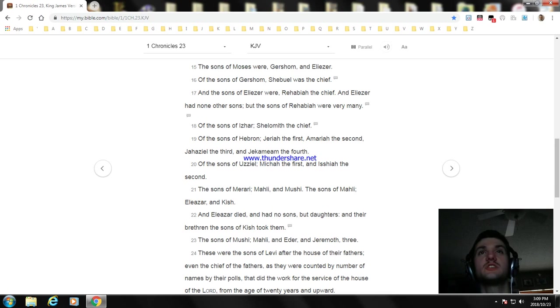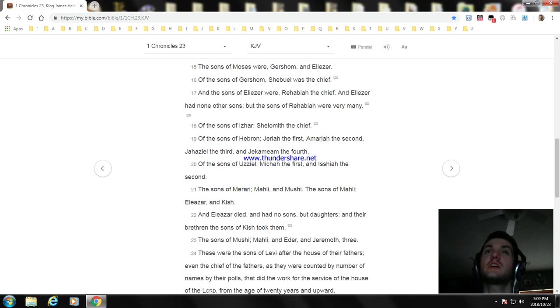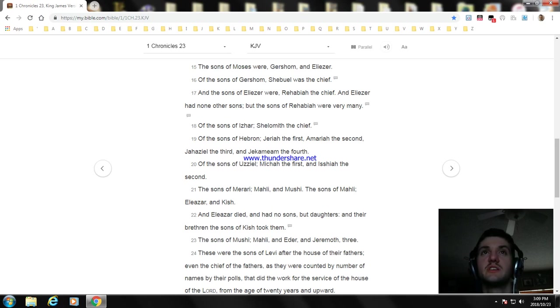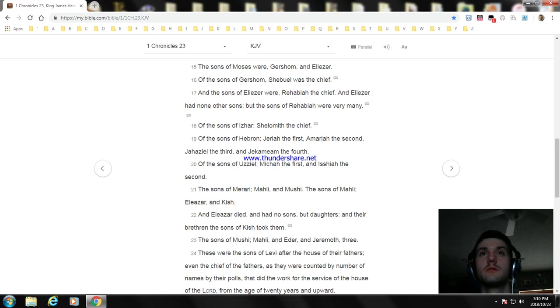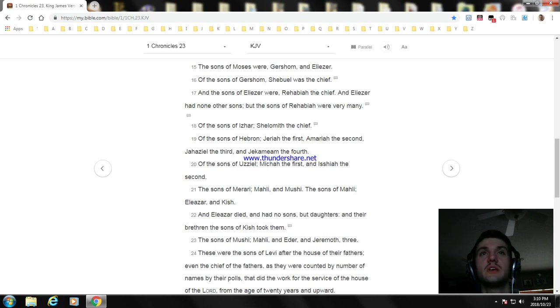Of the sons of Izhar, Shelomith the chief. Of the sons of Hebron: Jeriah the first, Amariah the second, Jahaziel the third, and Jekameam the fourth. The sons of Uzziel: Micah the first and Jesiah the second. The sons of Merari: Mahli and Mushi. The sons of Mahli: Eleazar and Kish. And Eleazar died and had no sons but daughters, and their brethren the sons of Kish took them.